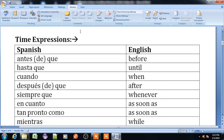Now, time expressions. What are time expressions? Read here. 'Antes que' or 'antes de que' means before. 'Hasta que' means until. 'Cuando' means when. 'Después que' or 'después de' means after. 'Siempre que' means whenever. 'En cuanto' means as soon as. 'Tan pronto como' also means as soon as. 'Mientras' means while.